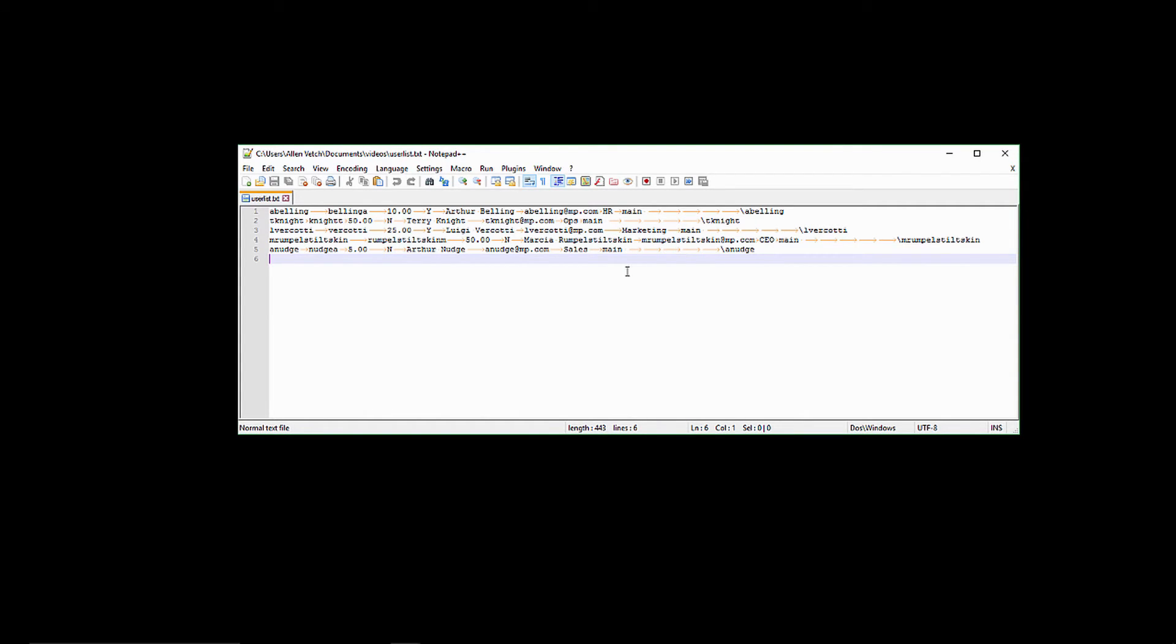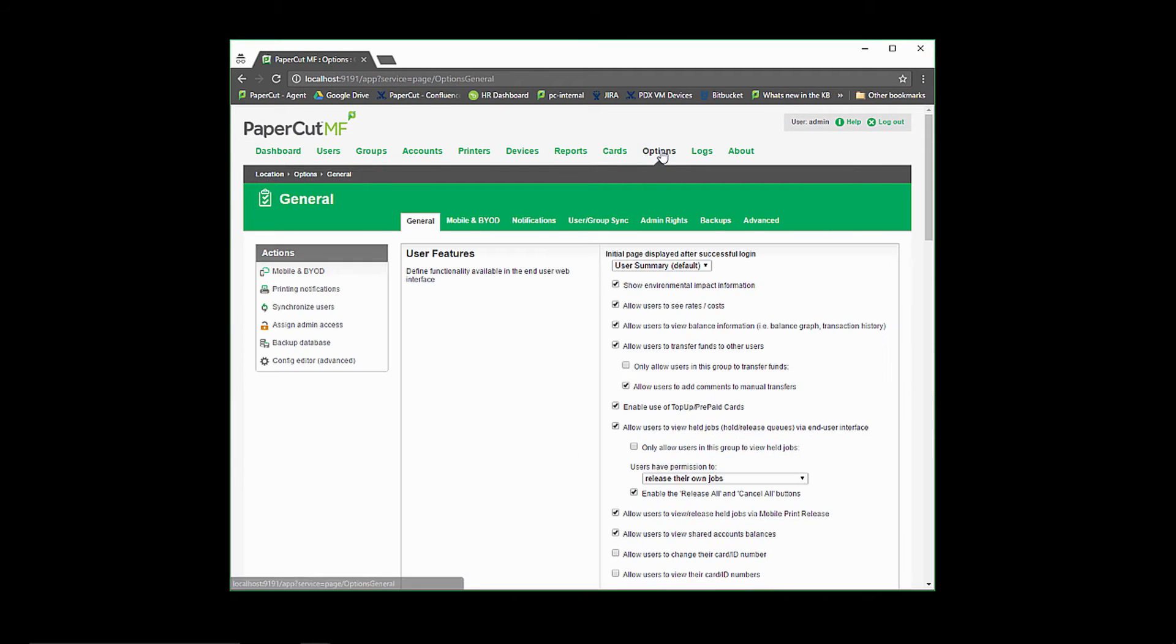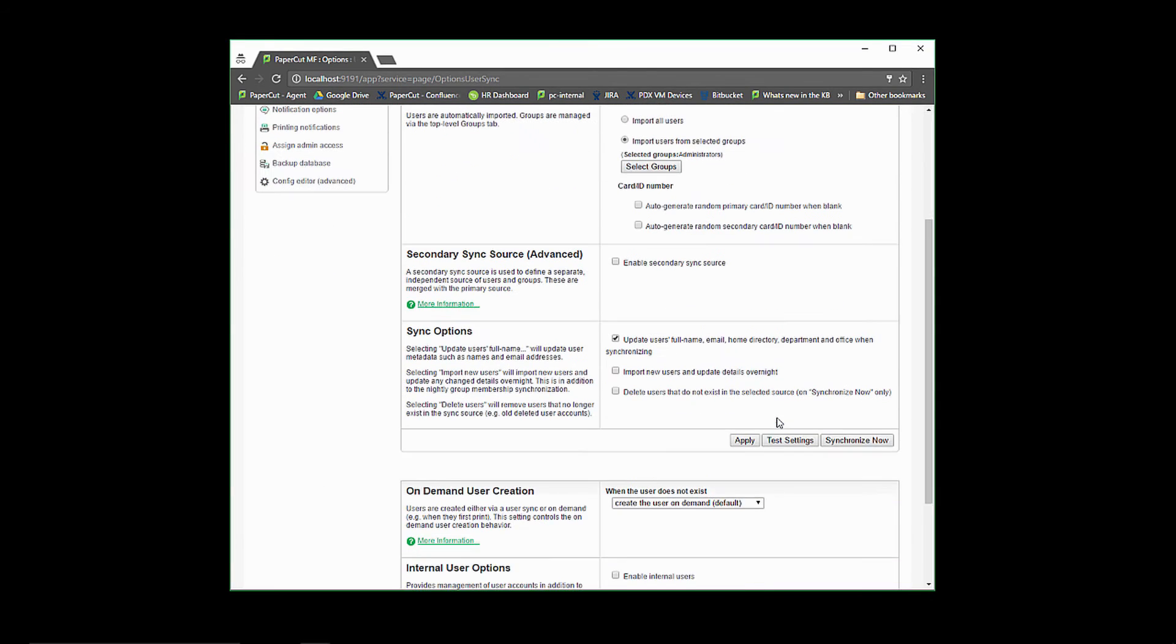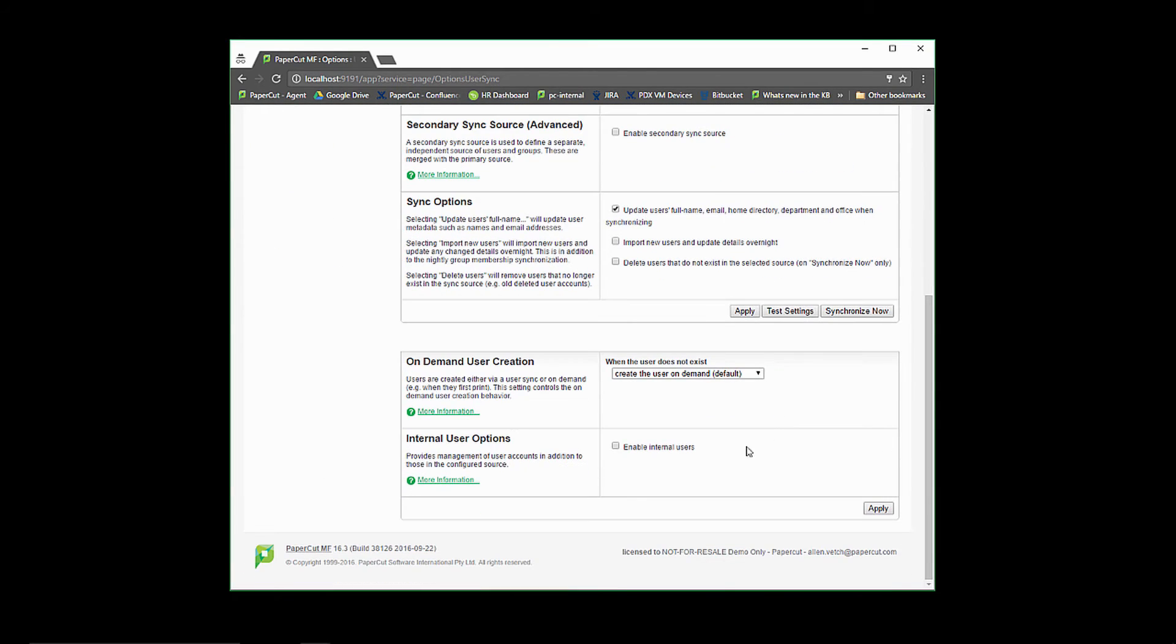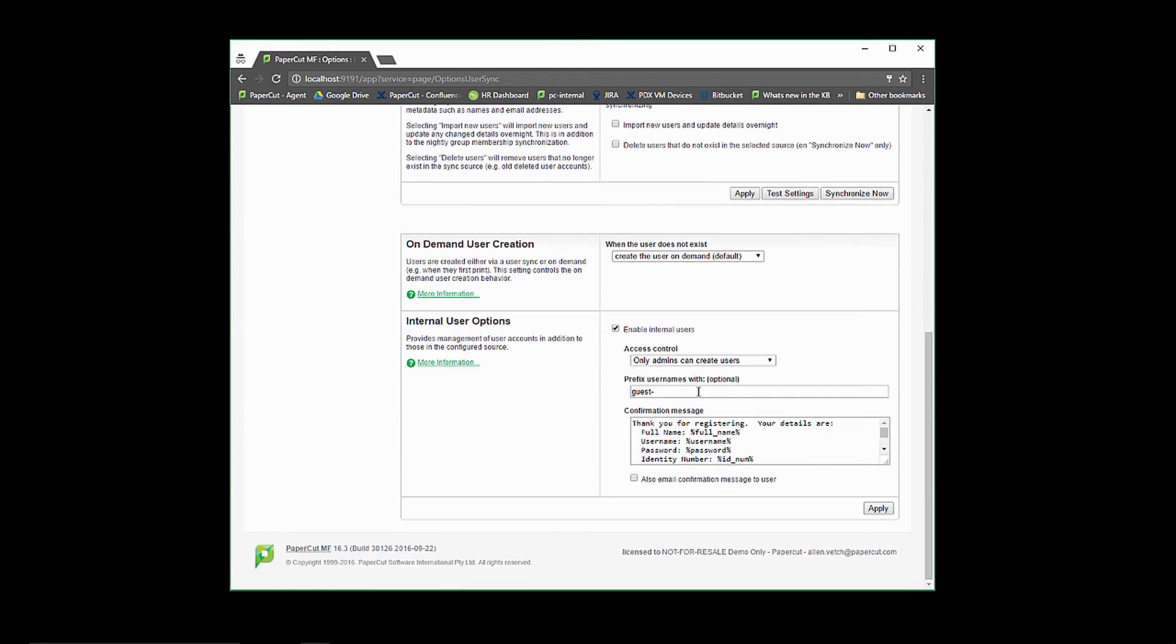Once your list is created and saved as a tab separated value, you'll need to enable internal users in PaperCut. Open the admin console and under options, user group sync, you'll find the internal users area at the bottom of the page. Select the option then delete the prefix guest. There is currently no need for this option while importing your users.